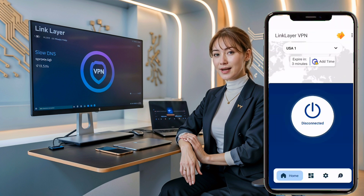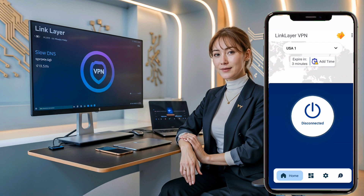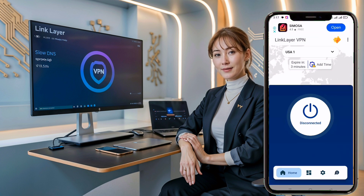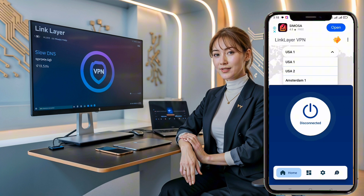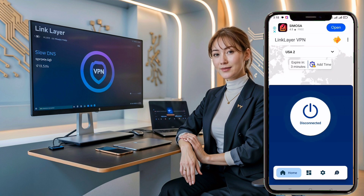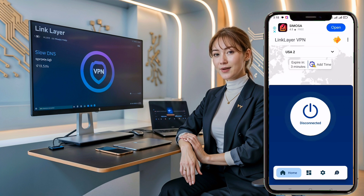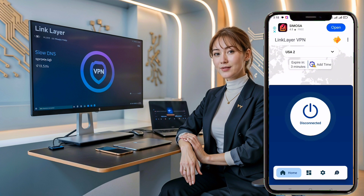Now let's configure it for slow DNS. At the top of the app screen, you'll see a menu where you can choose a server. Select any server from the list that suits your needs. Next, at the bottom of the screen, you'll find a gear icon. Click on this to access the protocols menu.